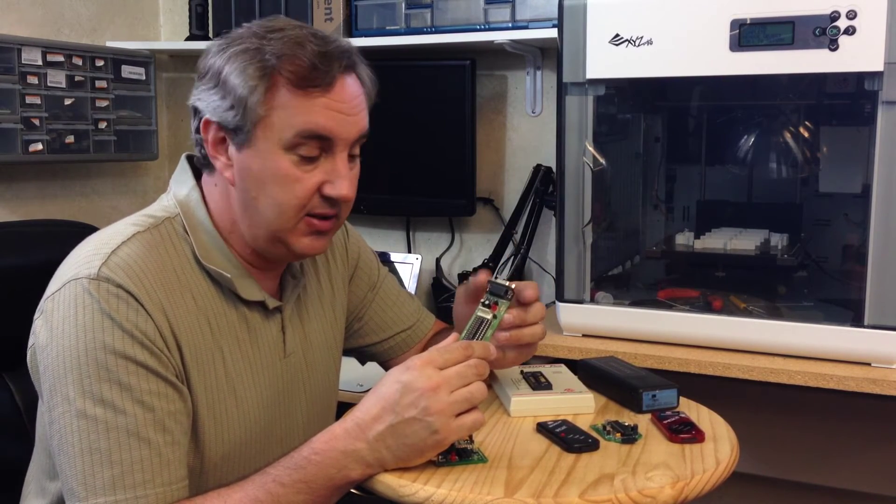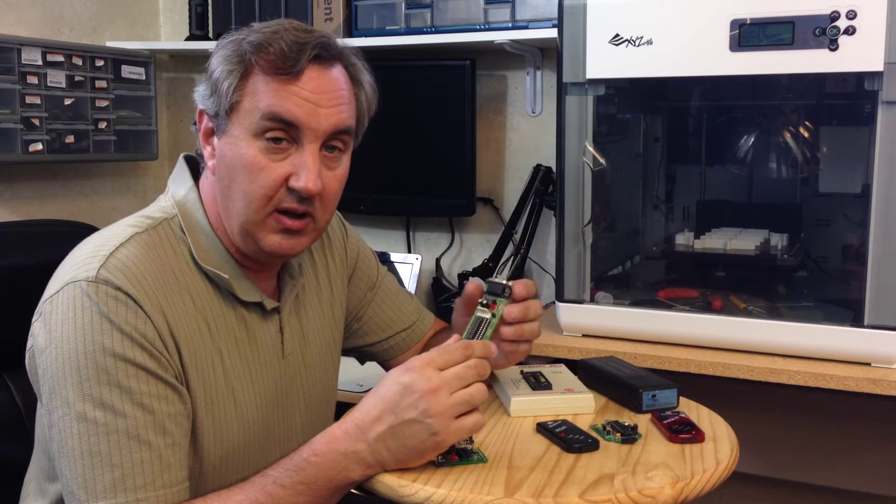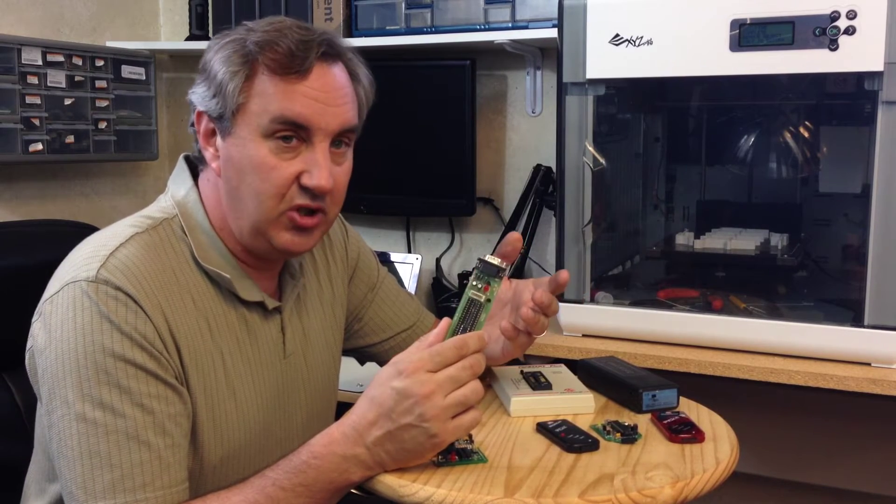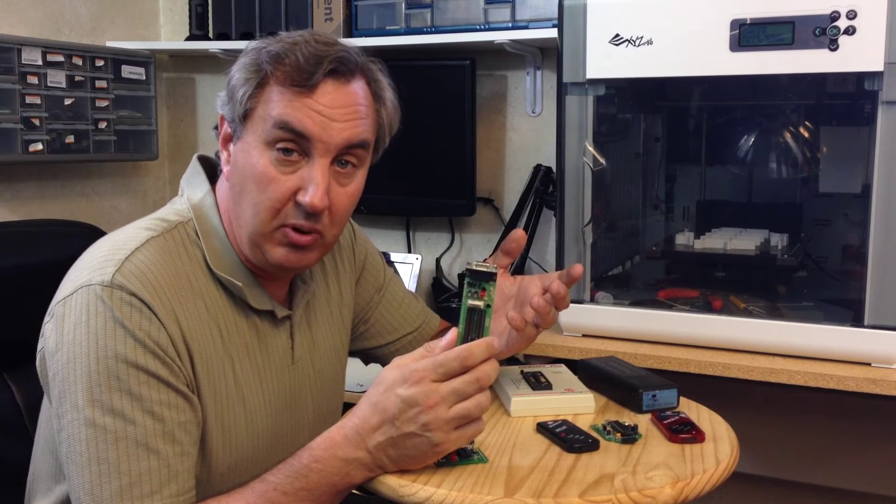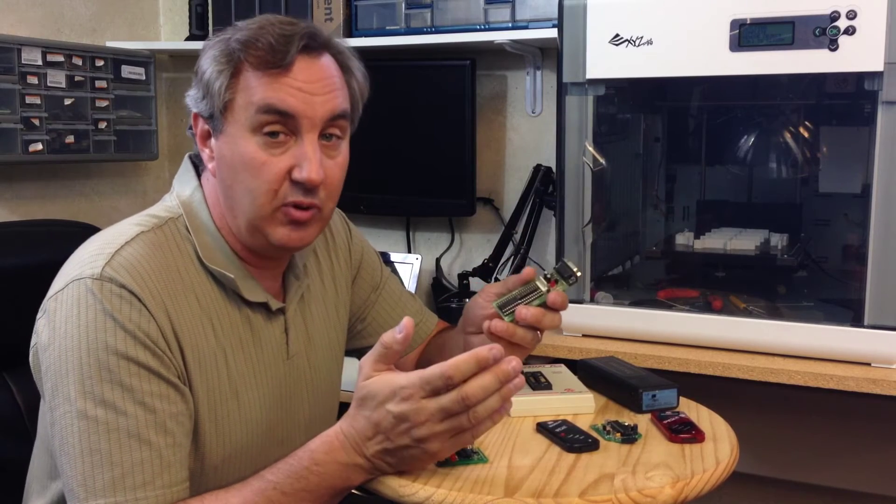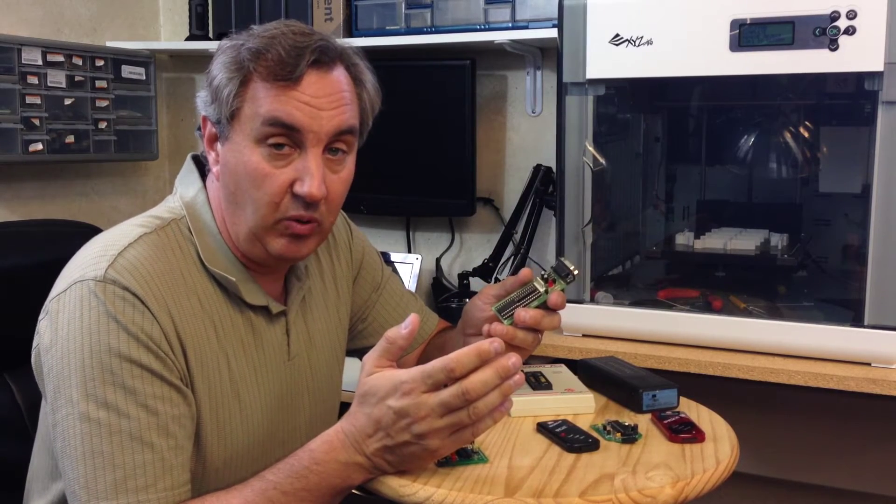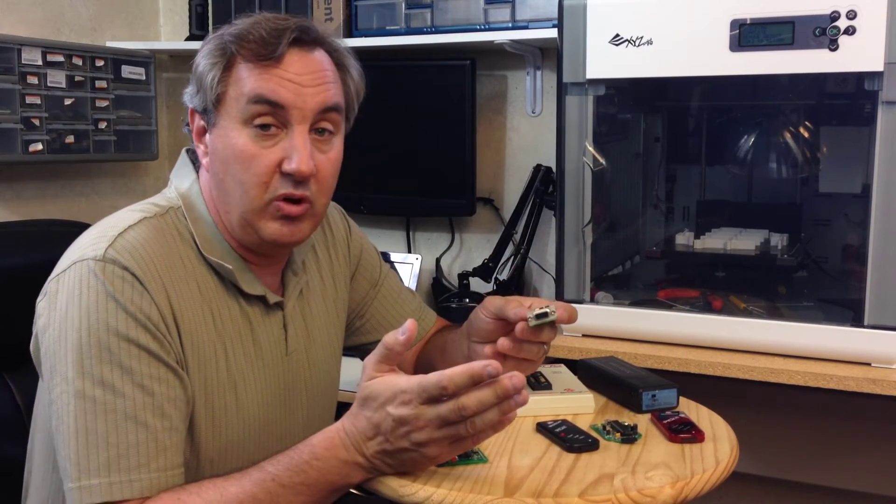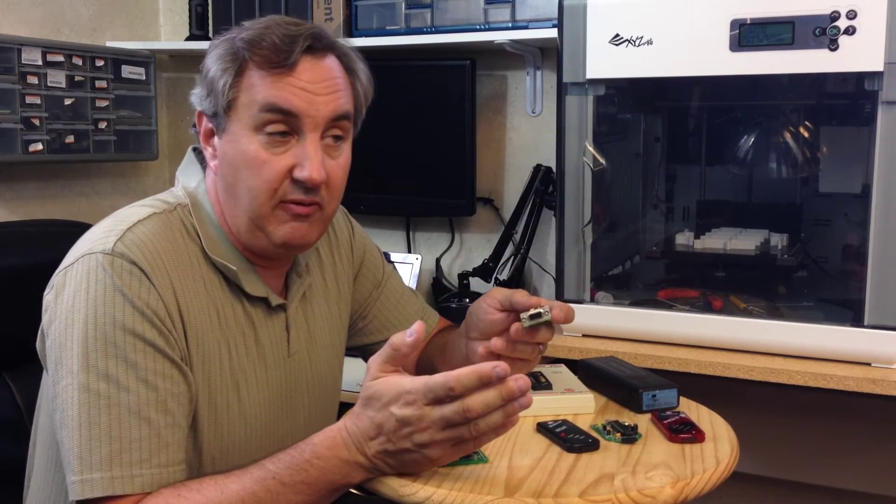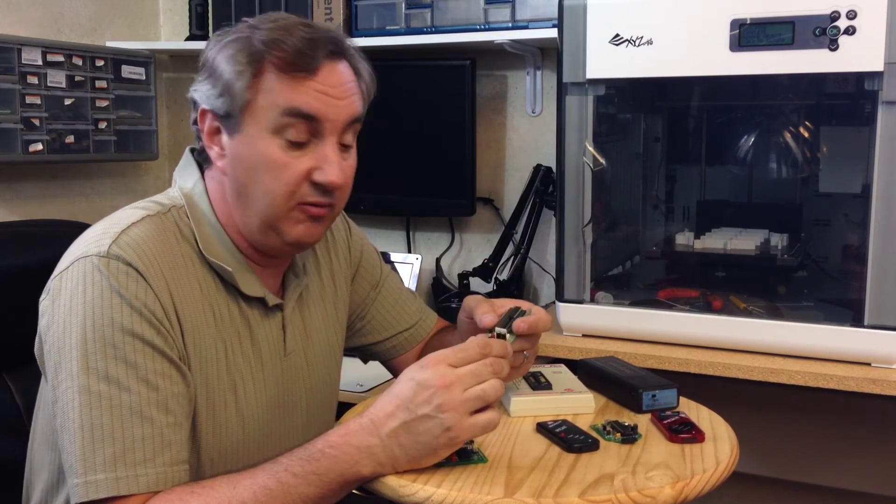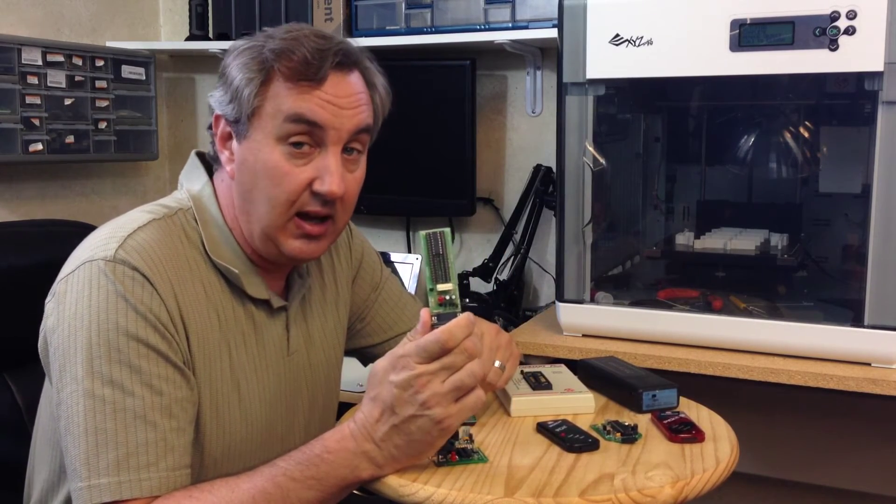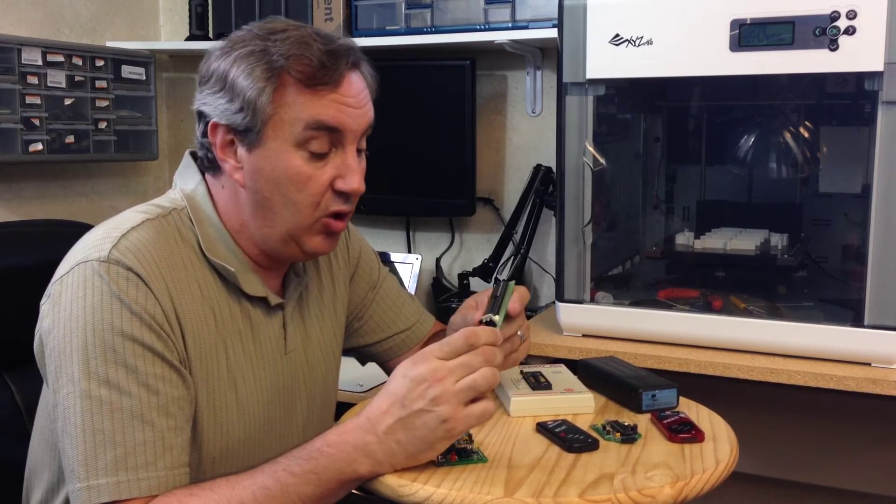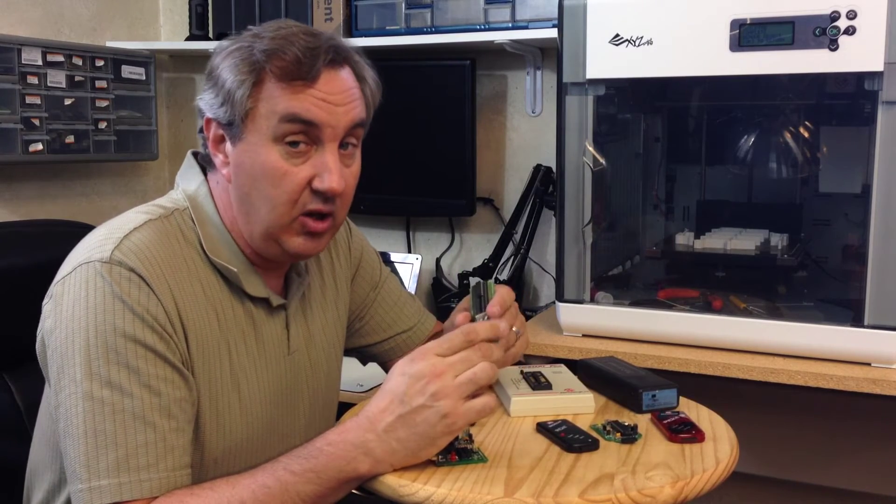Open source, so you could build your own. The software was a free download and there was more than one source for the software. People would come up with their own versions. In fact, you can still buy these on eBay, you can still build one, you can still get the software.